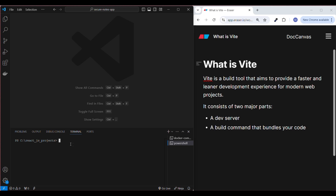Now let's start creating a React project using Vite. Open your terminal and type: npm create vite@latest and then press Enter. This will prompt you to enter your project name. I'll give it the name 'react-vite-demo' and then press Enter.